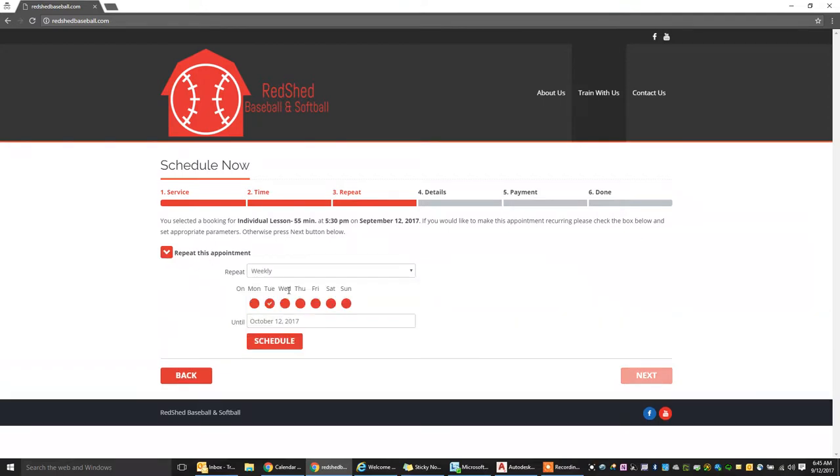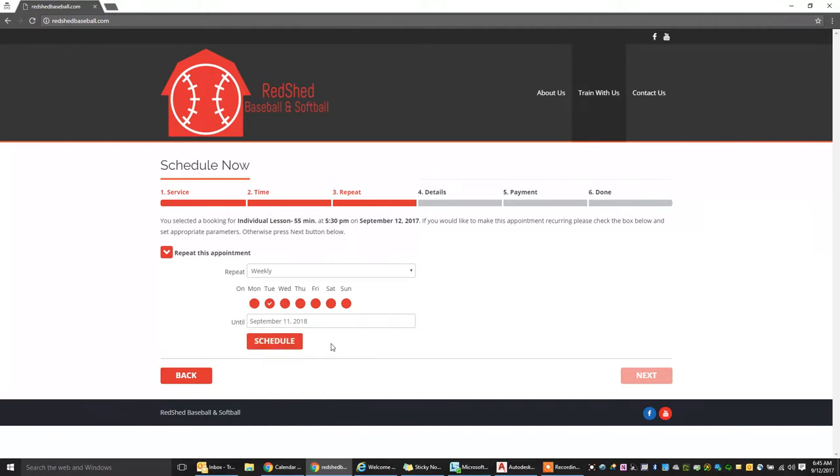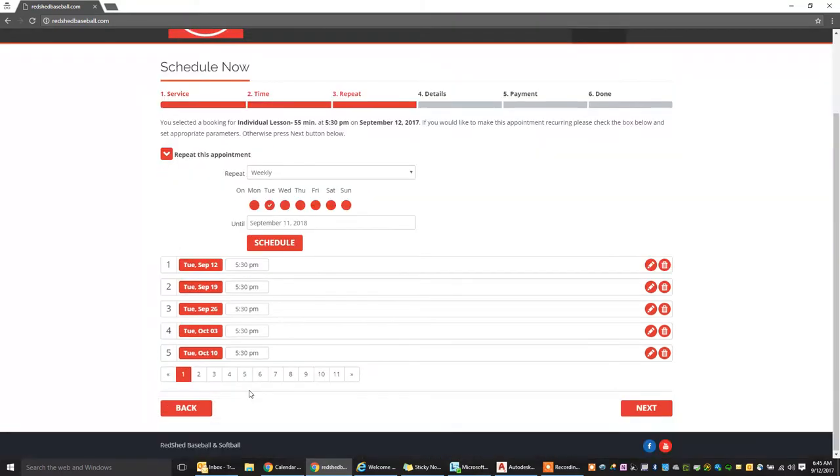And say you want to come once a week on the same day and you want to do it for maybe a month, maybe you want to do it for a year. So you can do that and you can schedule. It's going to populate every Tuesday, 5:30 from now until September 11th, 2018 as your appointments.